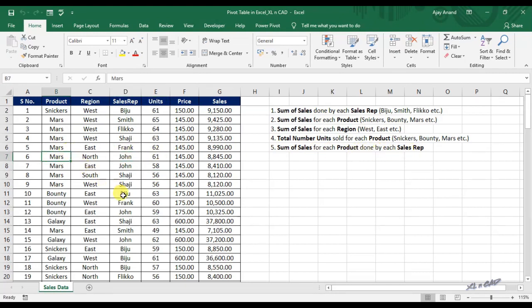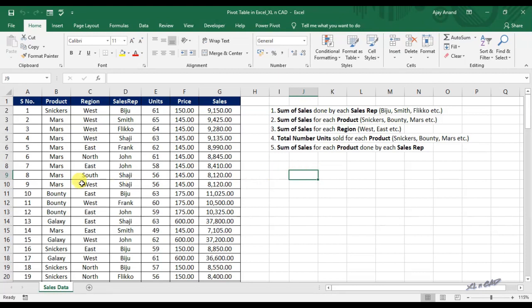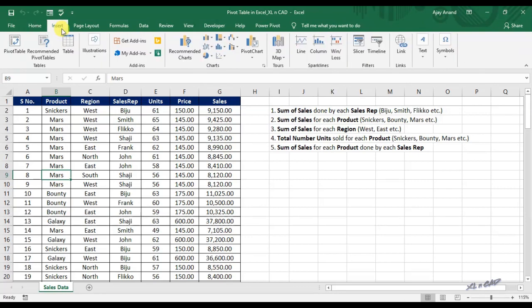Using the pivot table option in Excel we can find the answers to all these questions in a couple of minutes. For creating a pivot table, select a cell in the source data, go to the Insert tab, and click on Pivot Table.